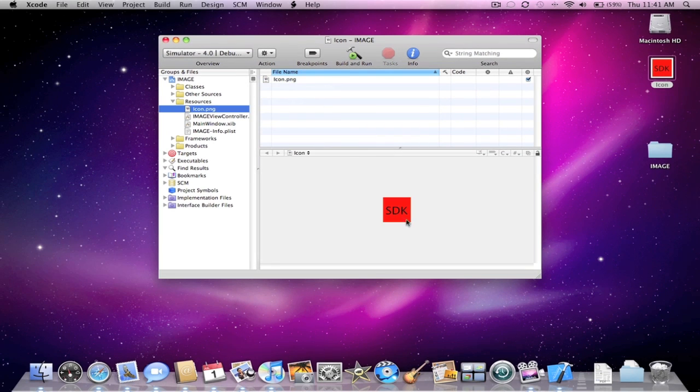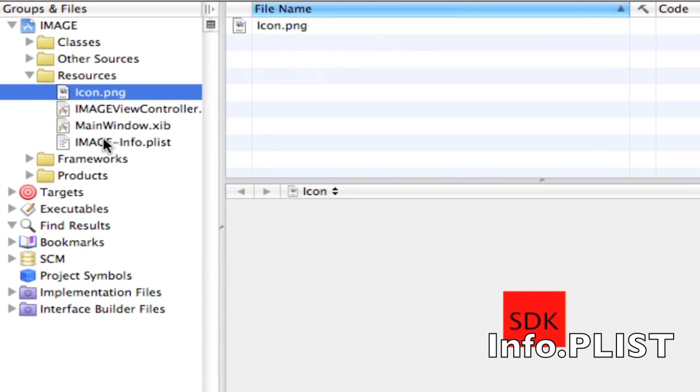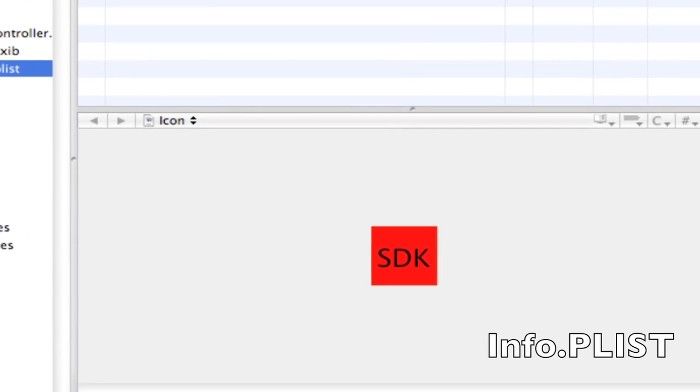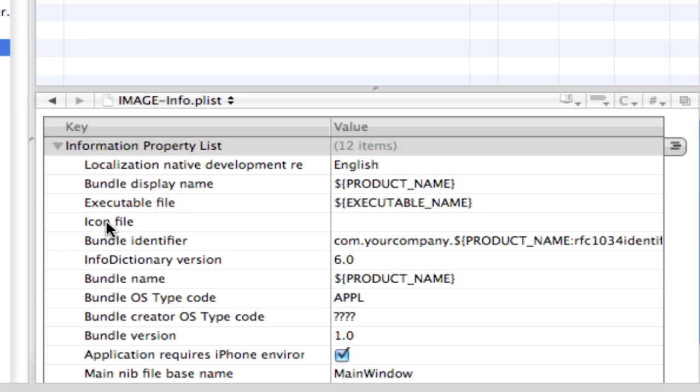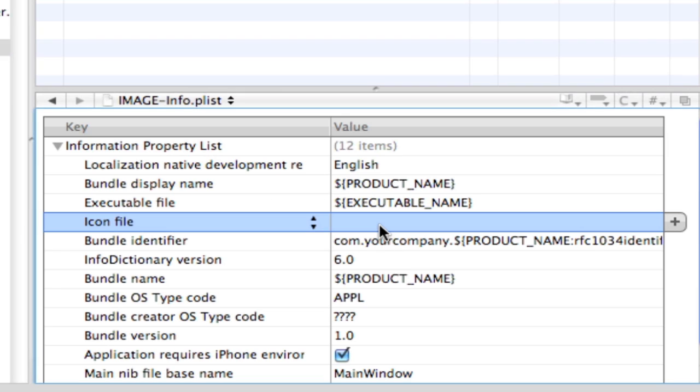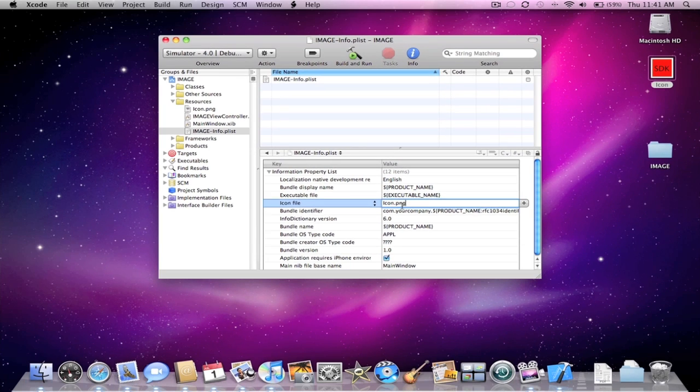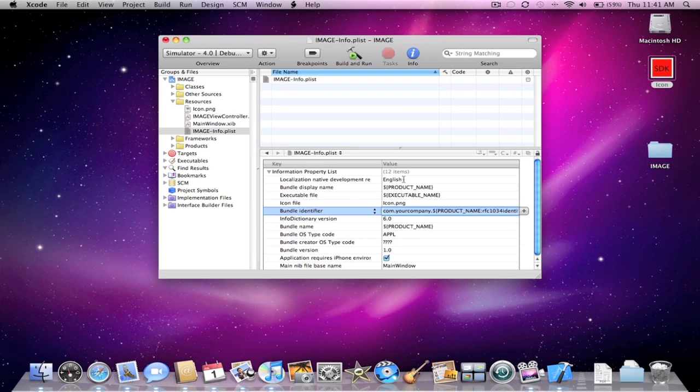So as you can see, here's my image here. Next thing you're going to want to do is go to your info.plist, open that up here. Right here it says icon file, so this is where your icon's going to be. And I name my icon capital I, C-O-N dot P-N-G. Press enter.